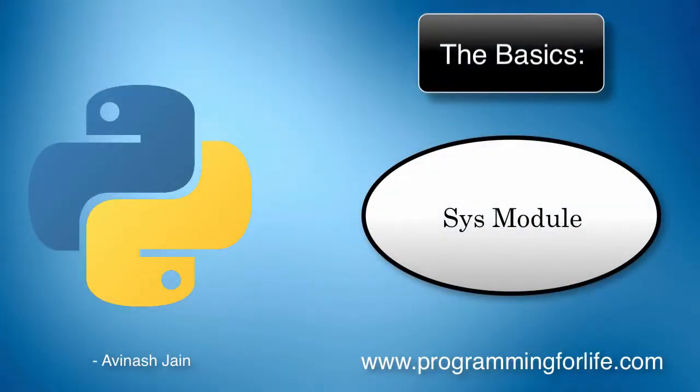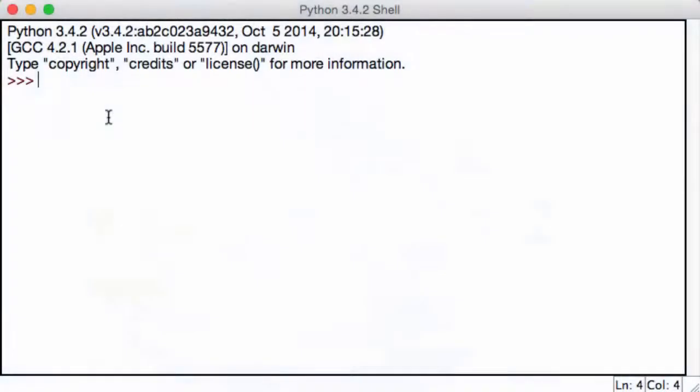Alright, so today we're talking about the sys module. The sys module stands for system and it allows us to perform some system-based functions, for example, checking for the version and stuff like that.